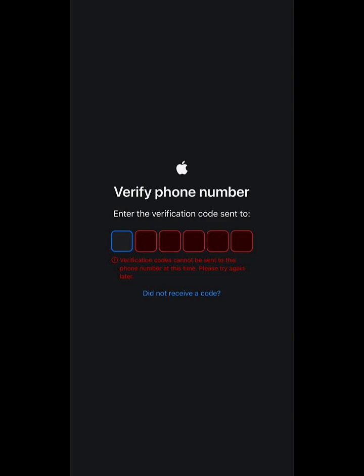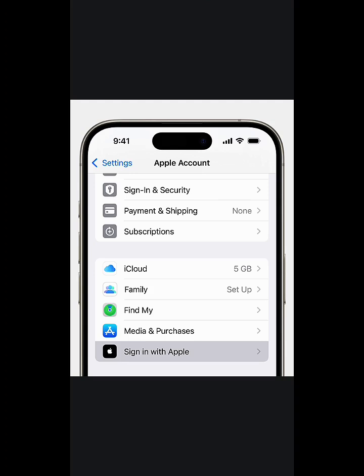Old SIMs receive codes faster than new SIMs. If the problem consistently persists, use any available third-party SIM to receive the code, and then change your number later in the Sign-In and Security section of your Apple ID, as seen on screen.